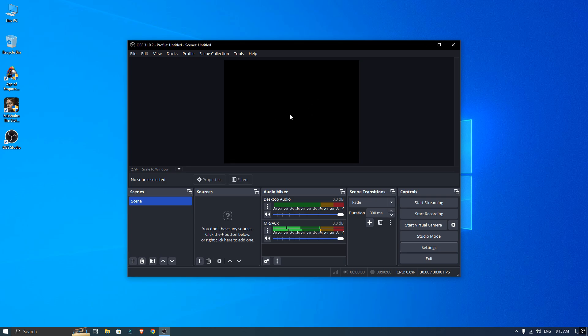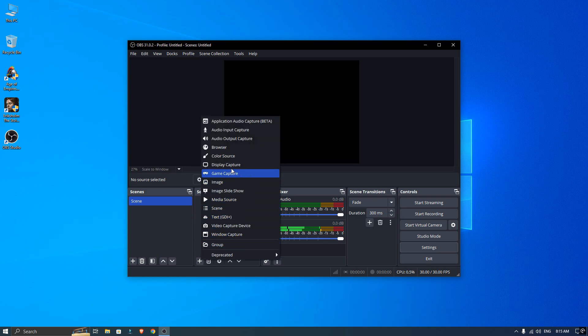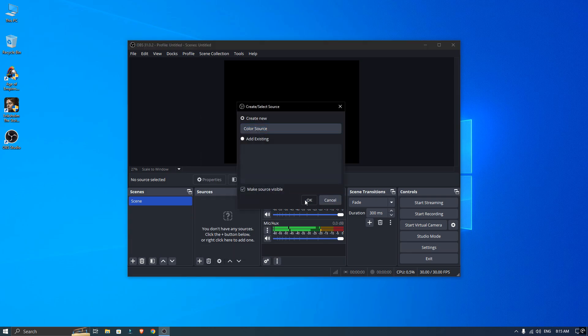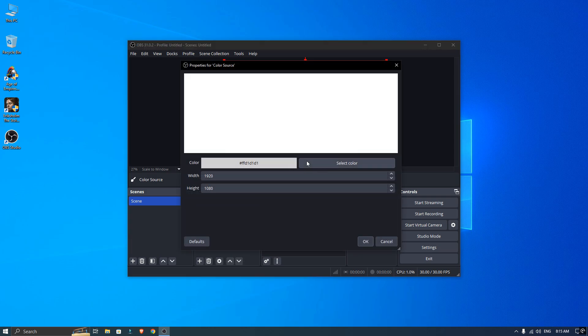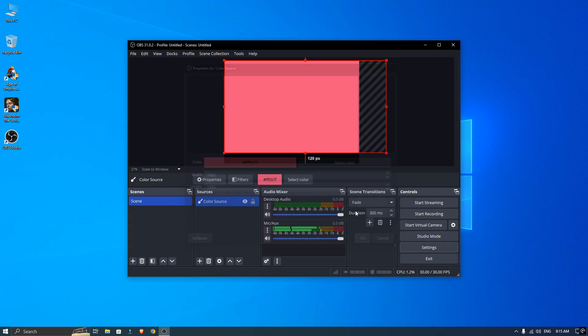To test it, I will add a color source so you can see it's working. Once that's done, just click Start Virtual Camera and minimize OBS Studio.